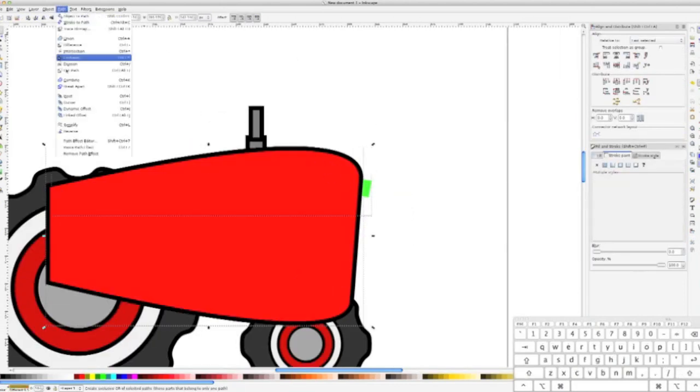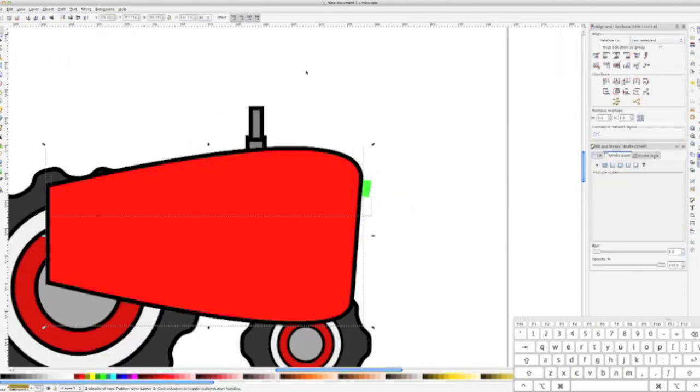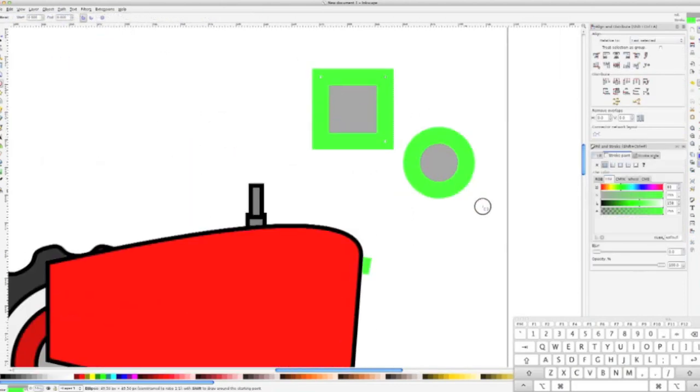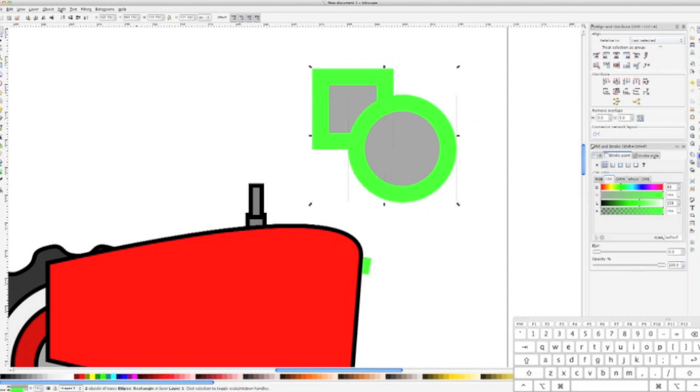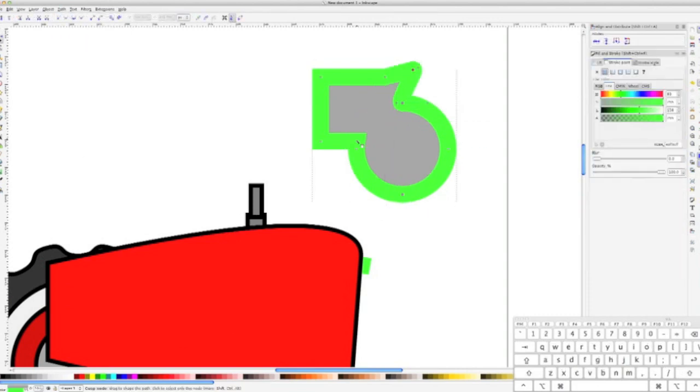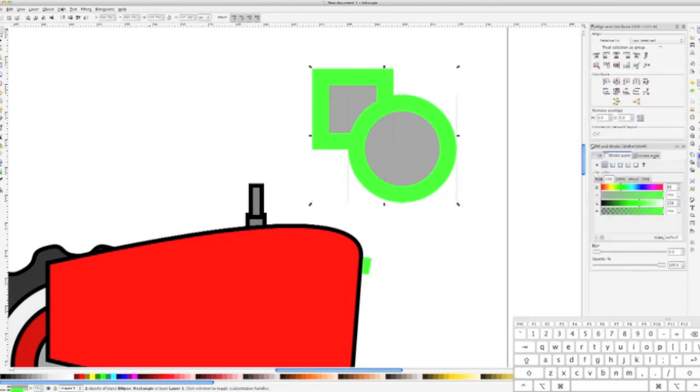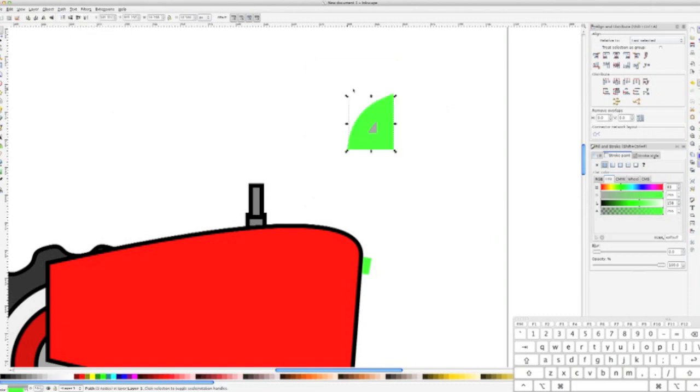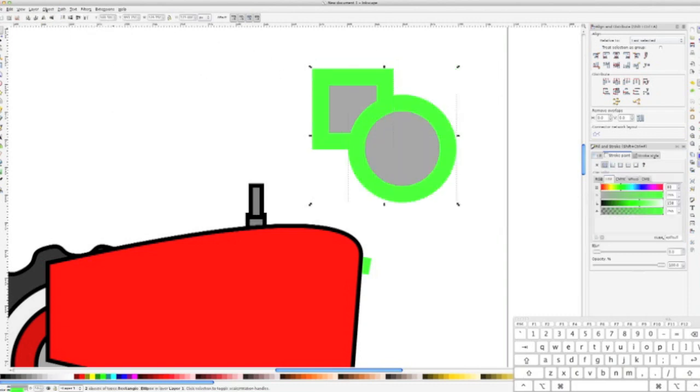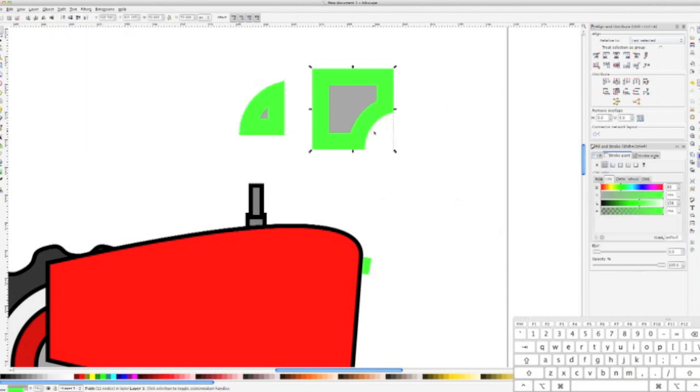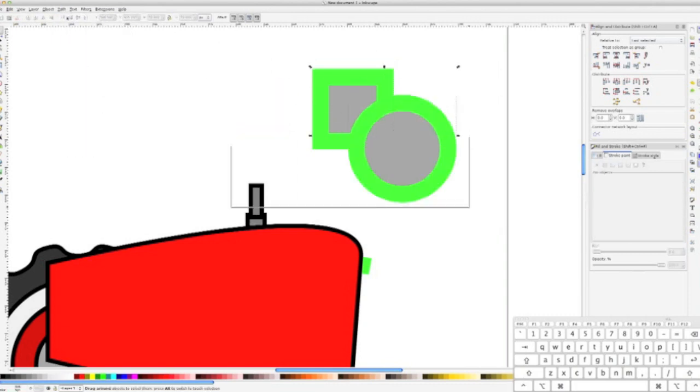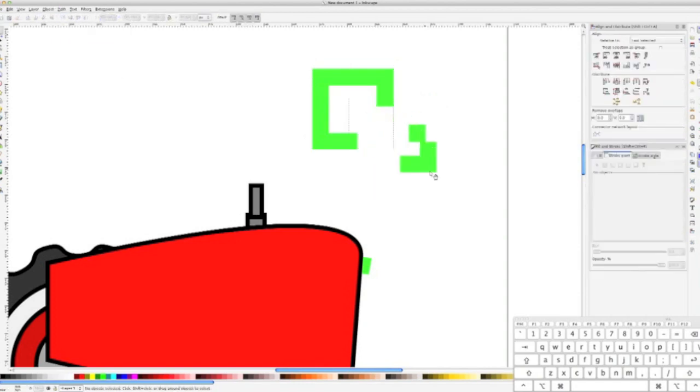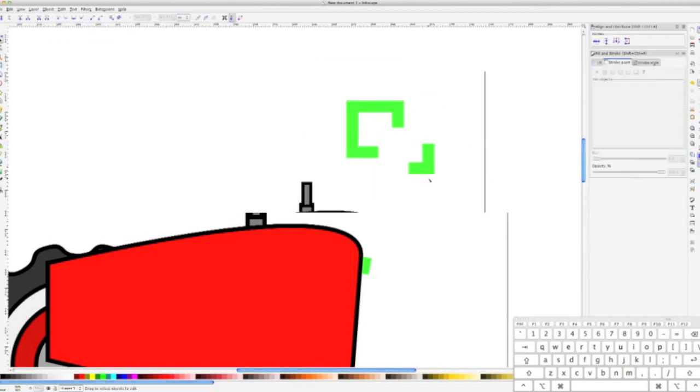Taking the intersection of two path objects is just one of the many path tools included with Inkscape. The other options are union, difference, exclusion, division, and cut path, just to name a few. I go through what each of these do with a square and a circle, but it should be pretty self-explanatory.